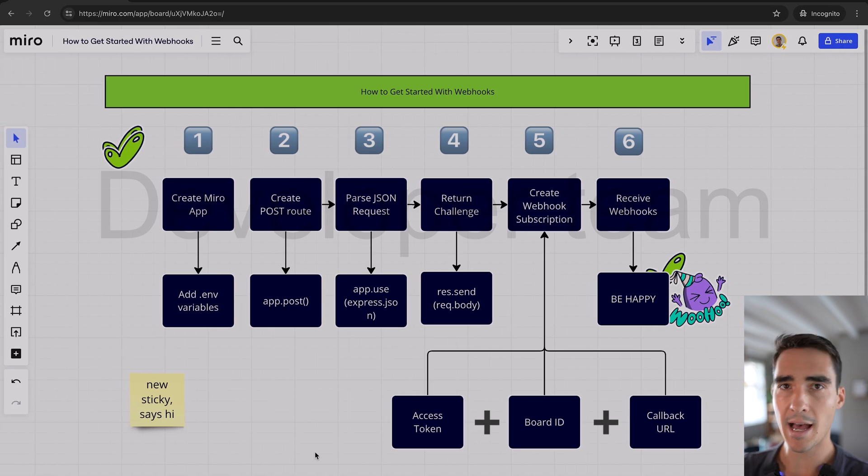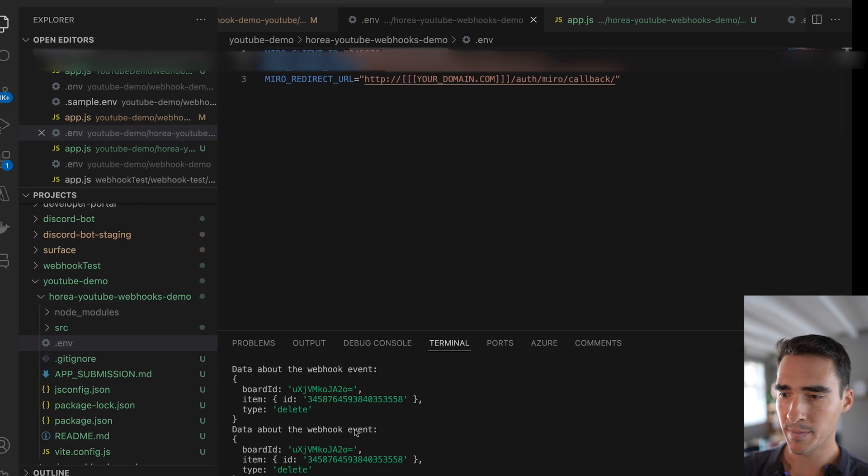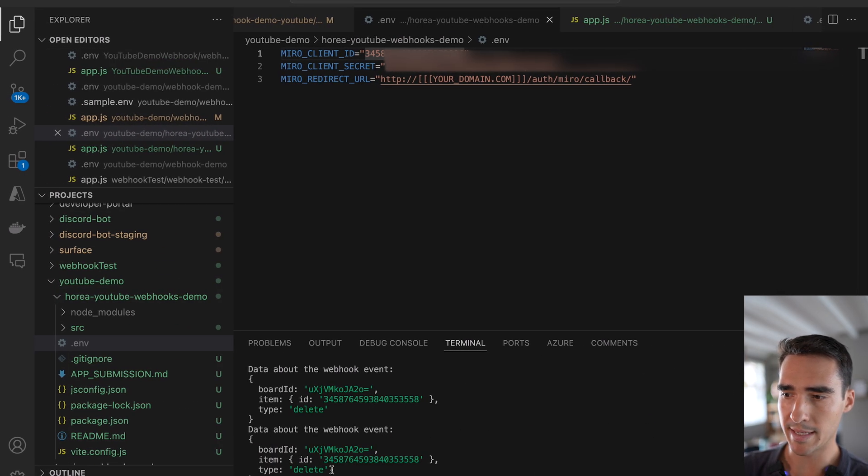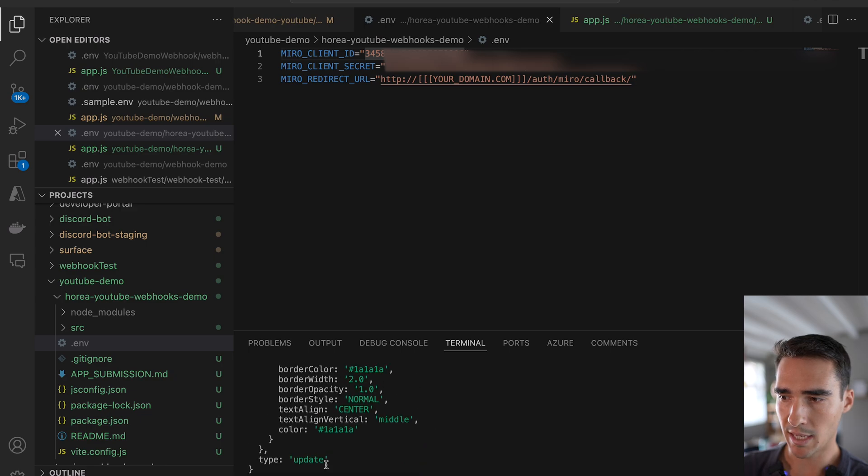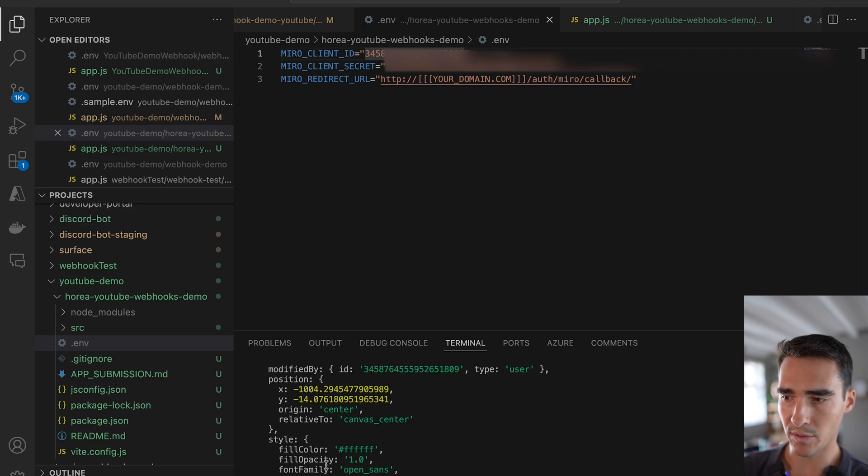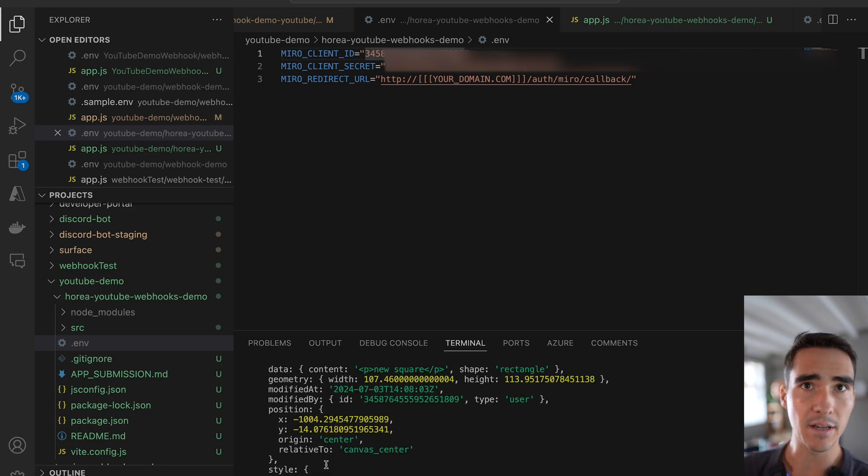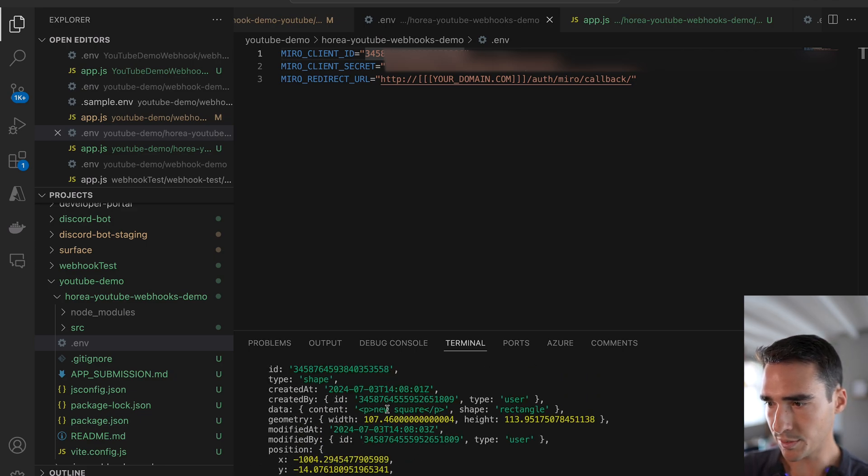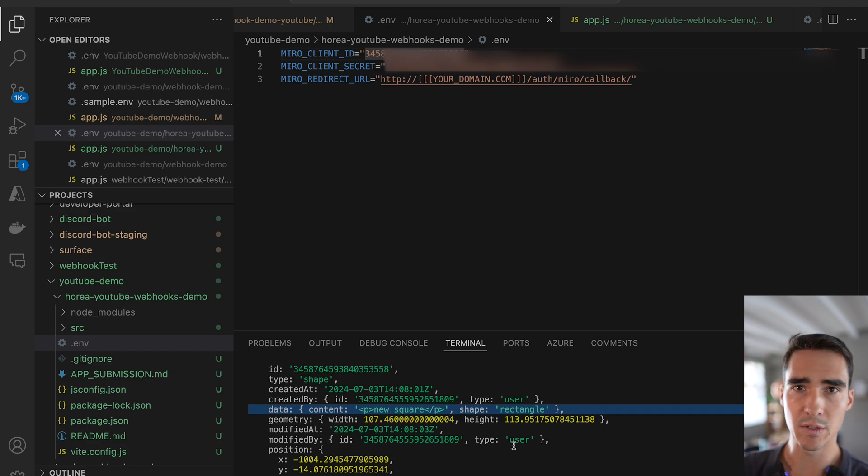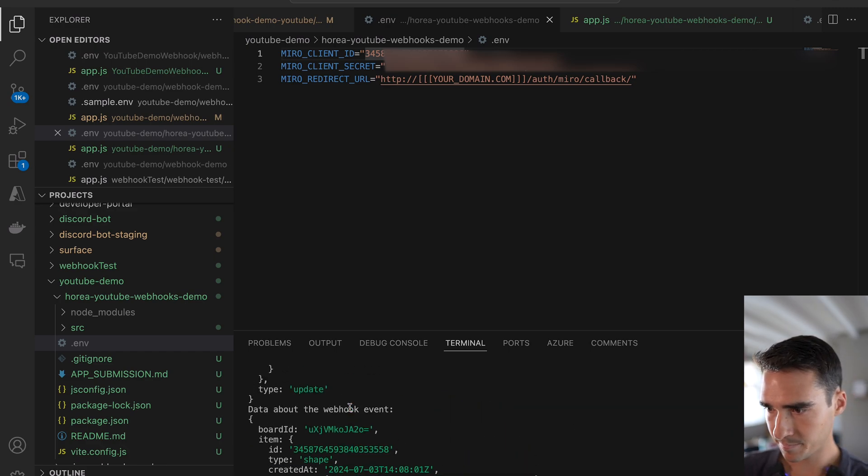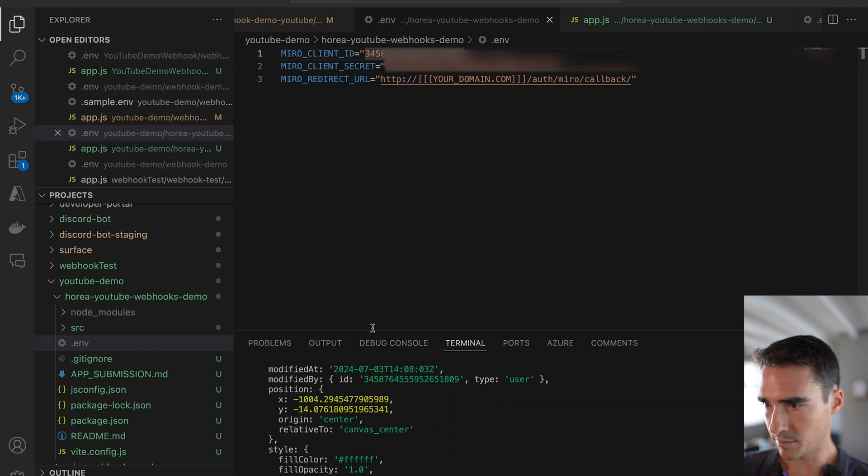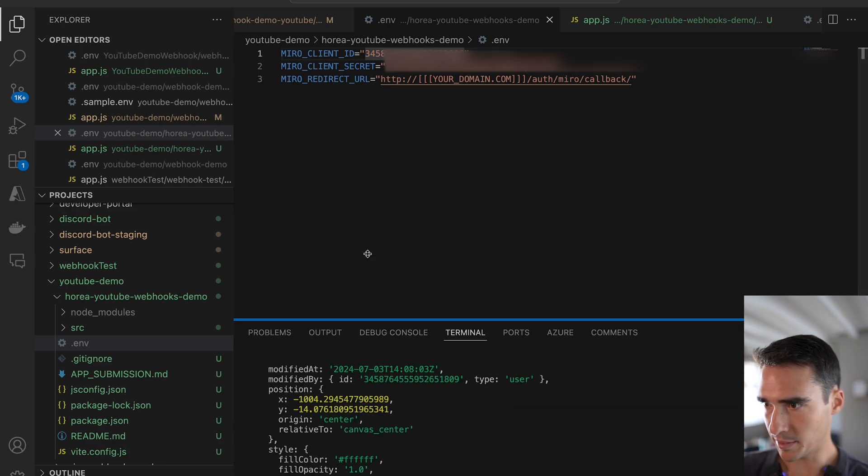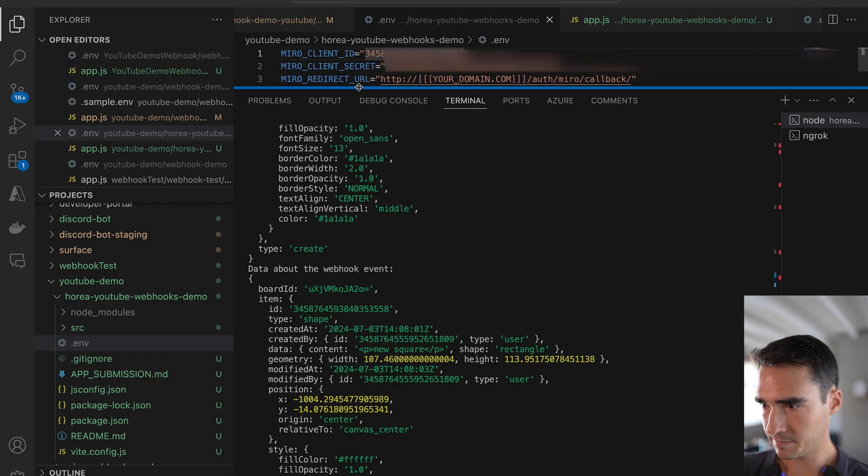I already have my app running locally, and you can see I've gotten these delete events, and then I've also gotten these update events, and you can see new square. So this was that update event, and then let me make this a little bit bigger so you can see it.